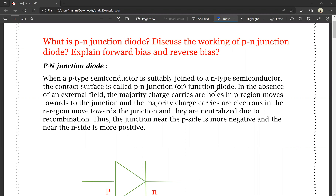Electricity, Magnetism and Electronics is the 4th unit, that is Basics of Electronics. This video contains the total P-N junction diode. First, P-N junction diode — what is a P-N junction diode?